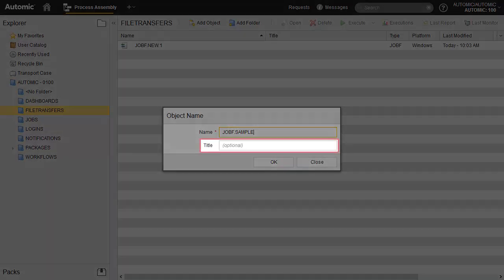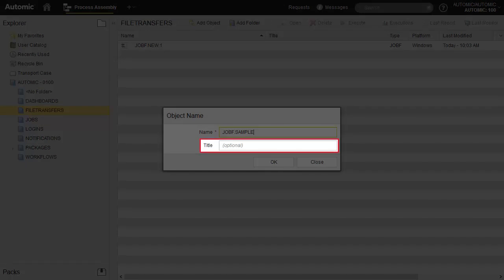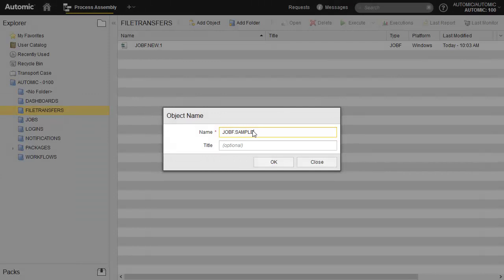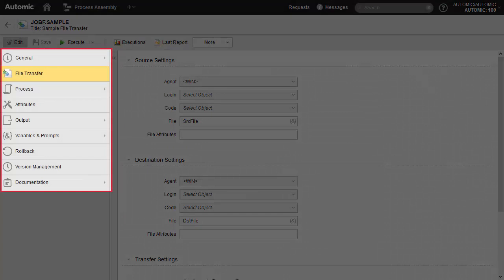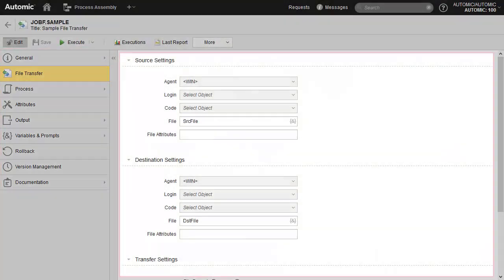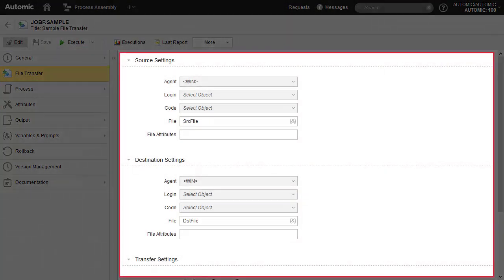The title field allows us to add a description — we strongly recommend doing this, as it makes it much easier to differentiate objects, especially when they are used in certain contexts like workflows. You are now in the object. You notice the pages on the left, and for each page you see the properties on the right.